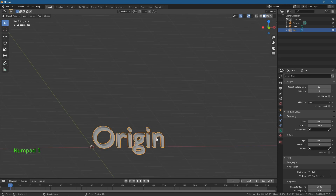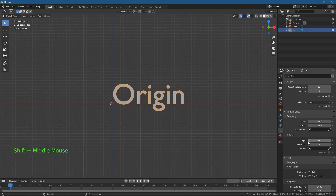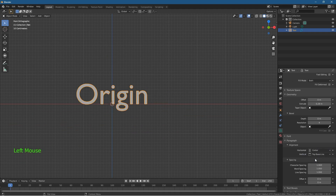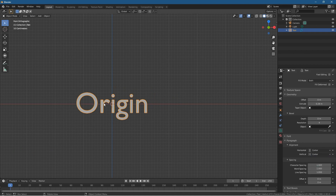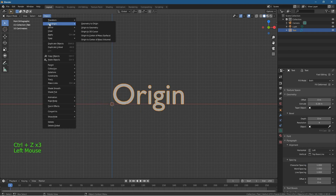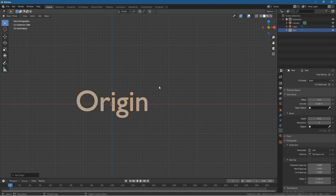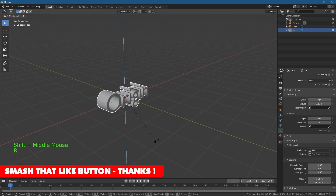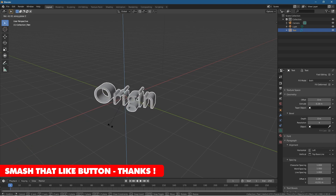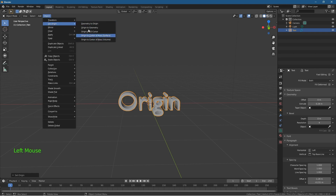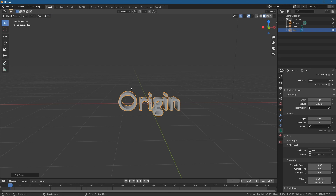If we press R to rotate and then Z, you can see it's rotating from the bottom, but we want it to rotate from the middle point. With text objects, you can go to the horizontal alignment setting and set it to Center, and set the vertical to Center as well — that places the origin in the center. Alternatively, go to Object > Set Origin > Geometry to Origin, which sets the geometry's center as the origin. Now when you rotate, it rotates from the center point.